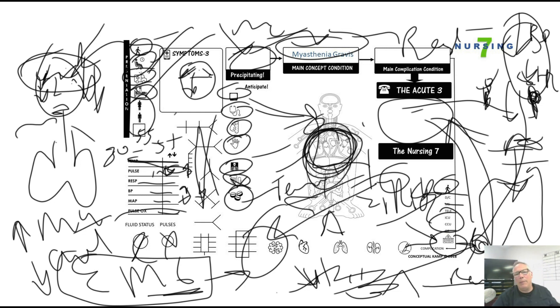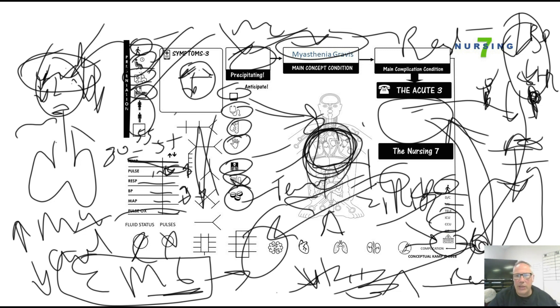Well, that's about it. My name is Kevin with NursingCamp. This is my Myasthenia Gravis lecture. Find my study sheets on NursingCamp.com or follow me on social media. We'll see you next time.